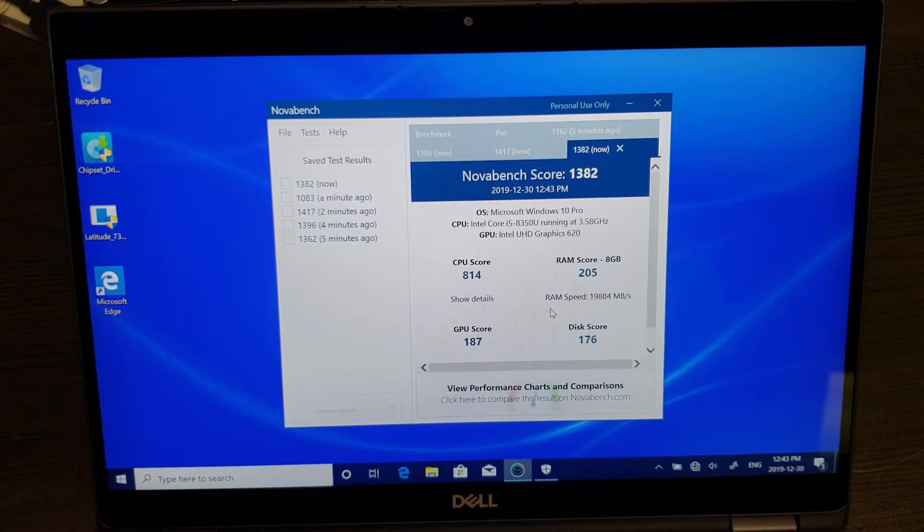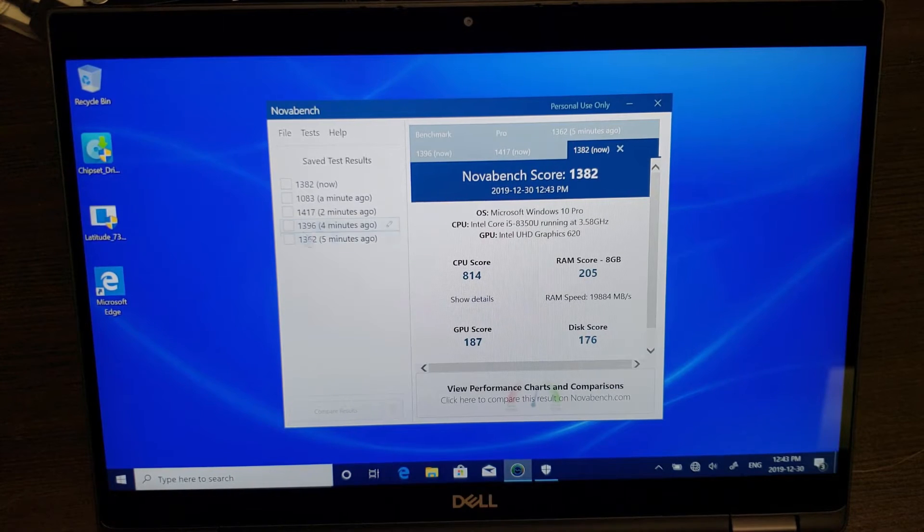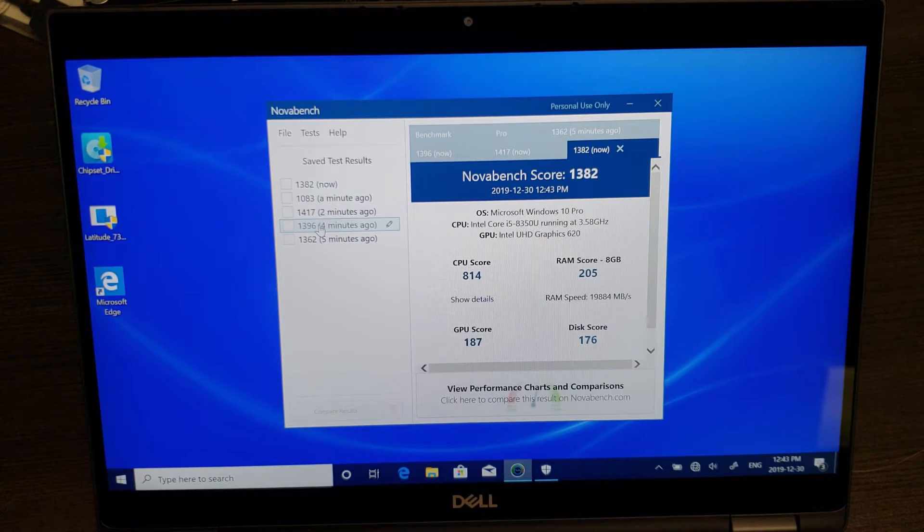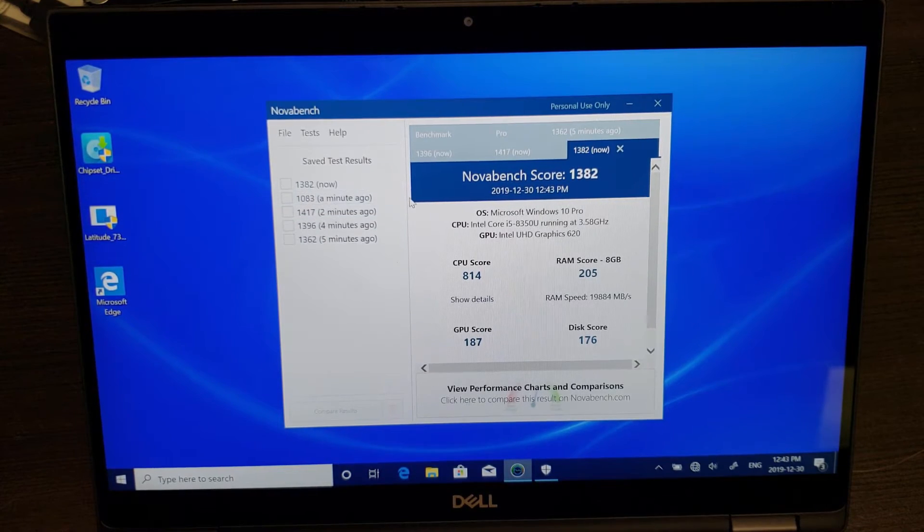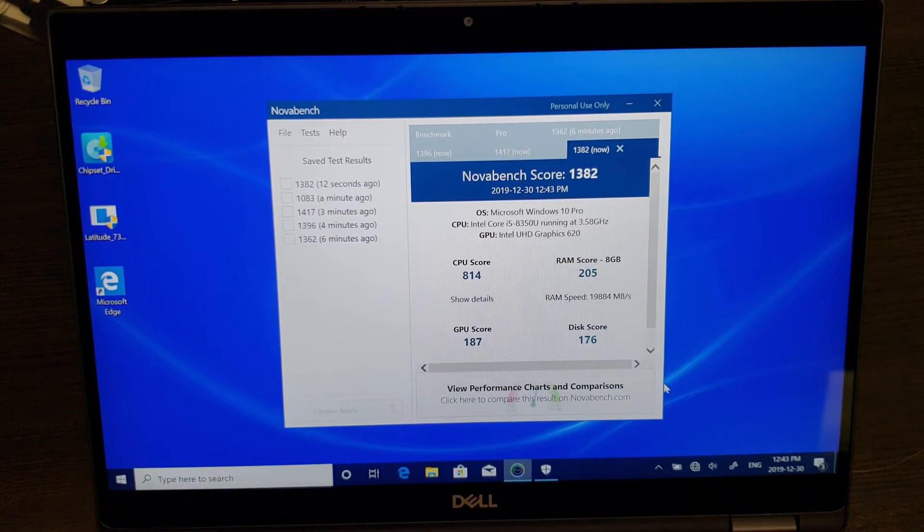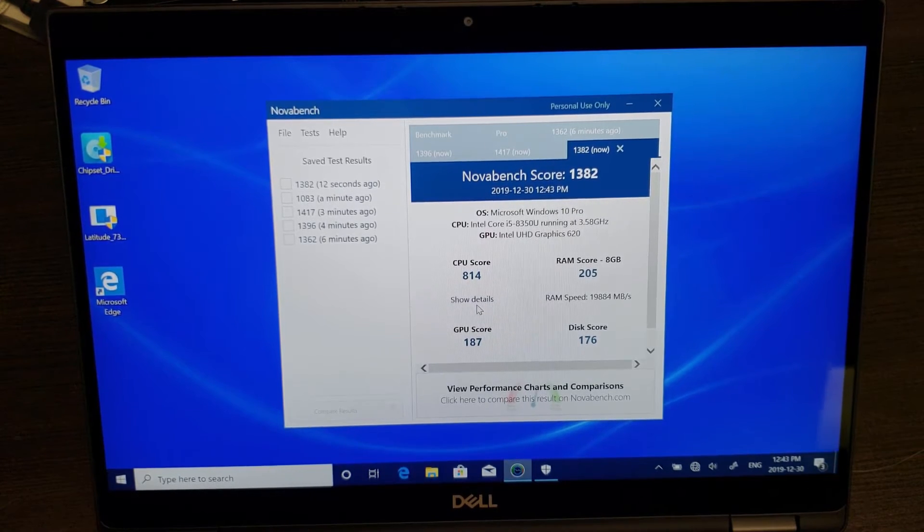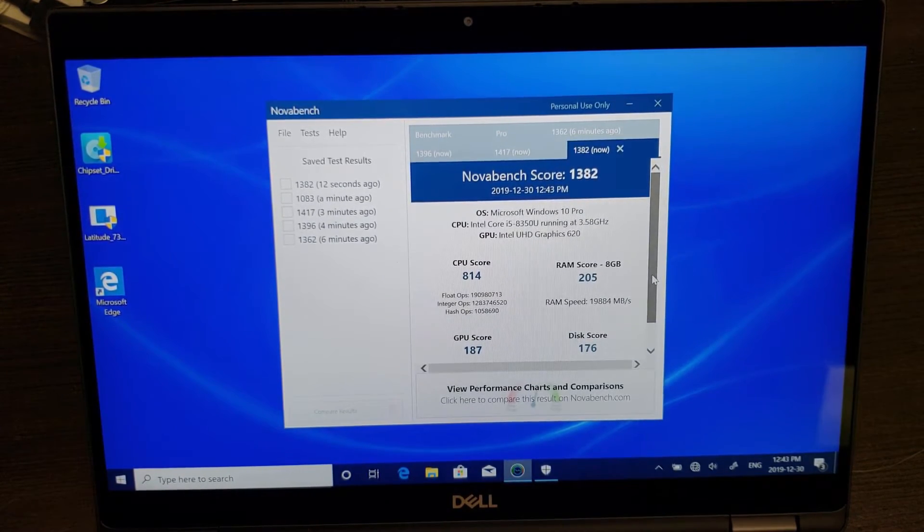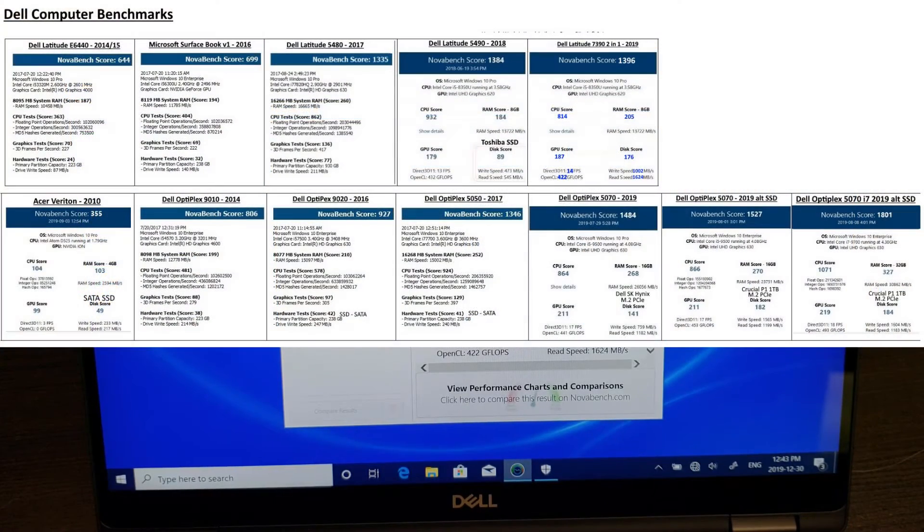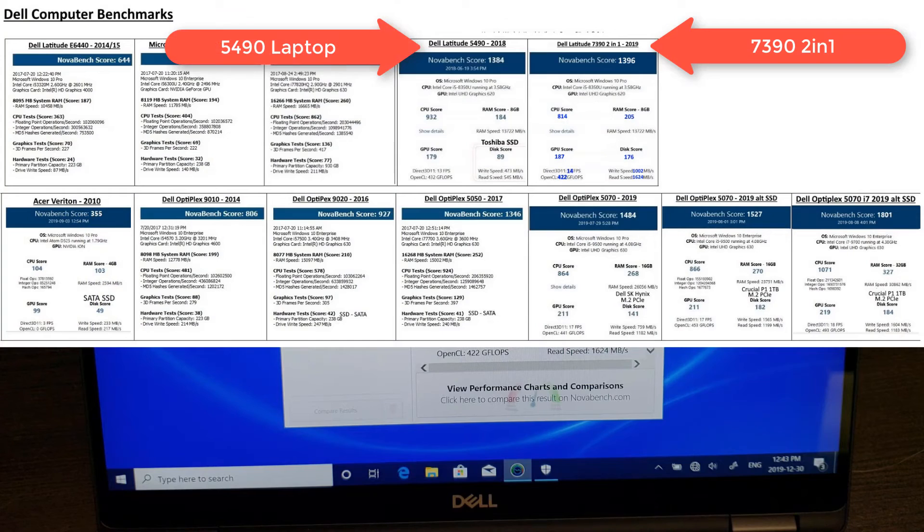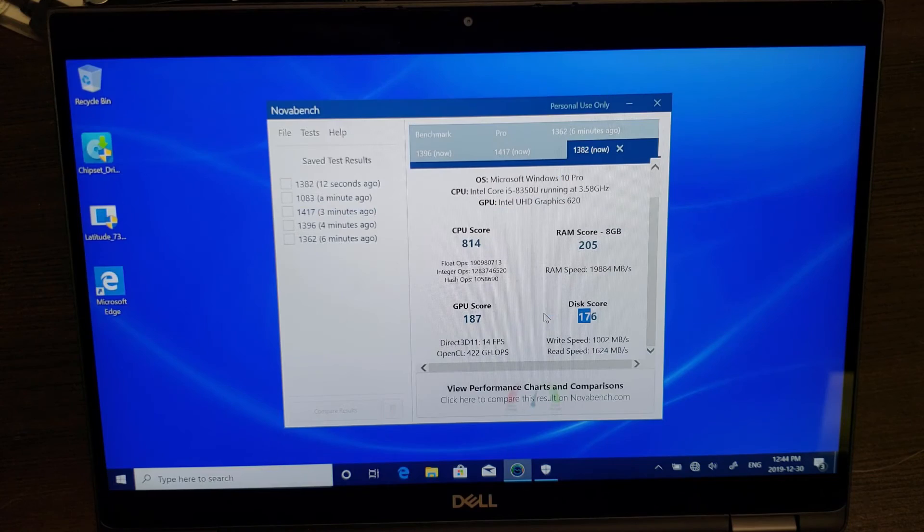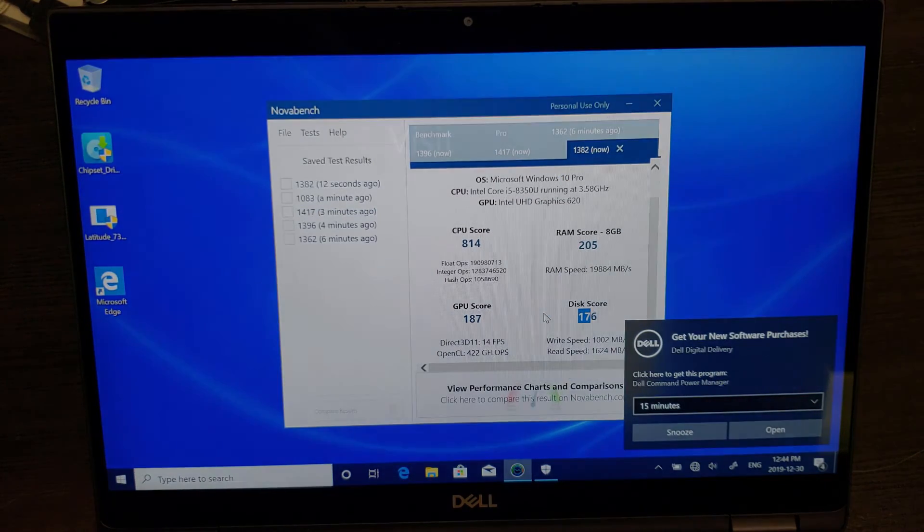It seems we're averaging around, let's call it 1400. We've got the last few at 1396, 1382, let's call it 1400. Let's take a quick look at the spec, the details on the CPU and in particular the disk because it's an m.2 disk. It's roughly equivalent to the Dell 5490. If you have any questions please get a hold of us at uartech.ca. Thank you, bye-bye.